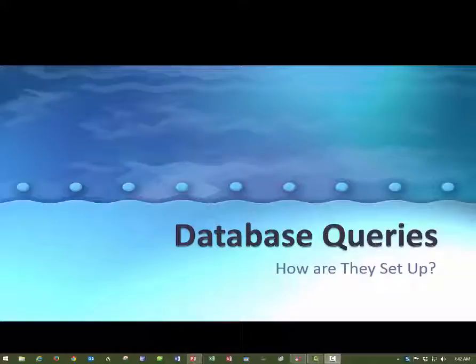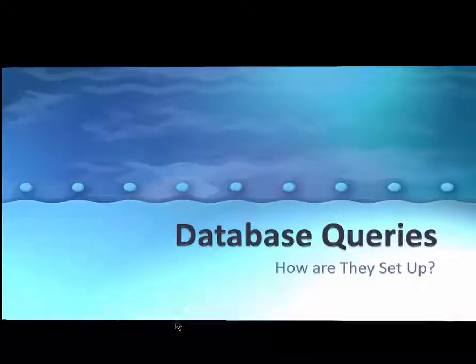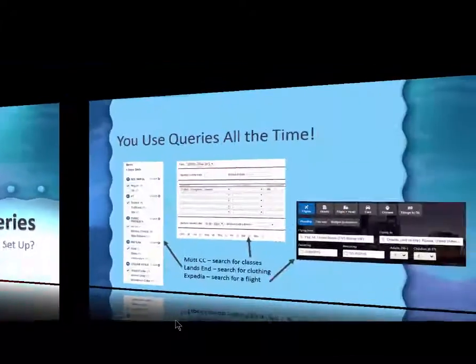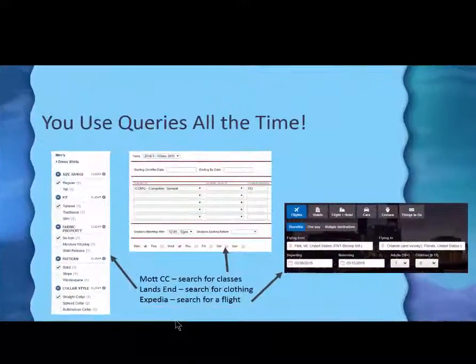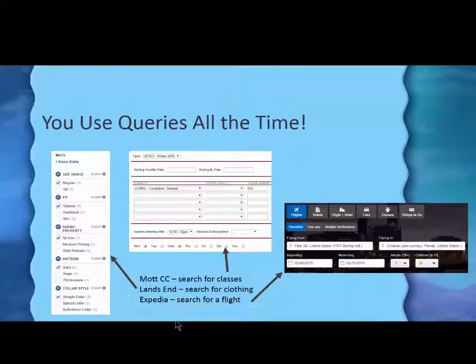So instead of asking the database to tell you every single item on the McDonald's food menu, you only want to know the ones that meet certain criteria or requirements. And in this video, what we'll do is talk a little bit more about queries.